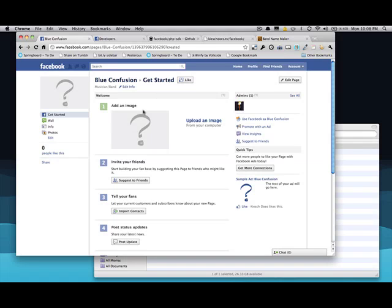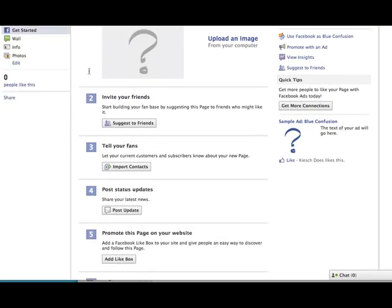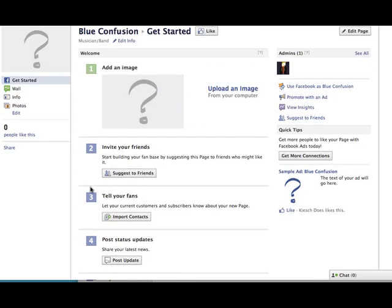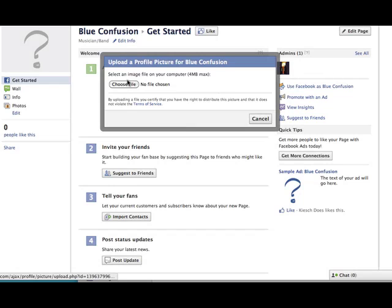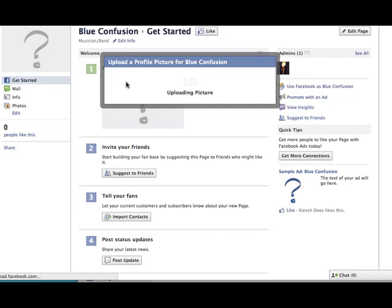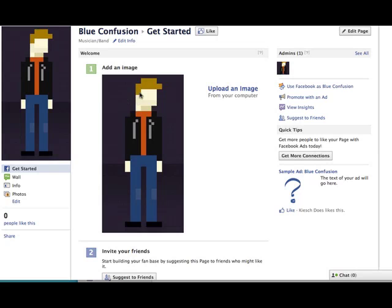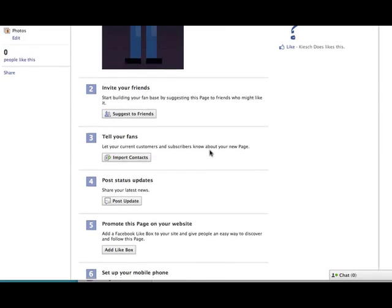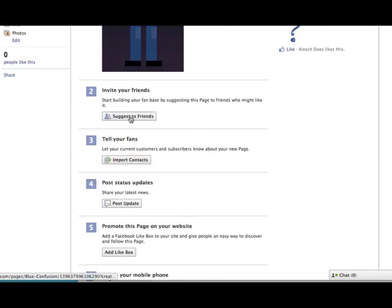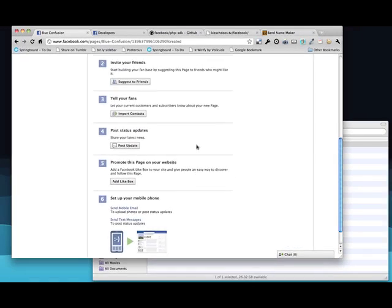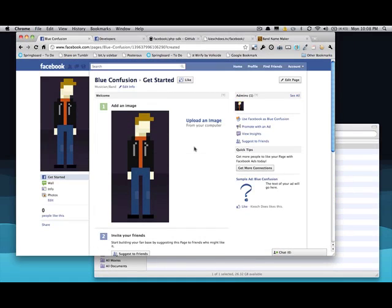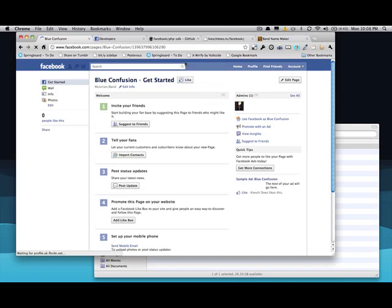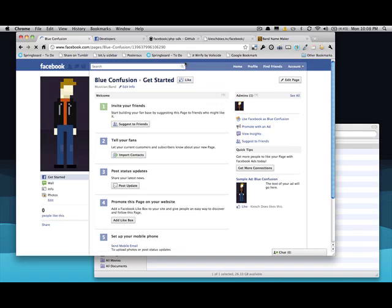So I just created a page. These are real easy to do. Just some steps to upload an image, get your page kind of looking good the way you want it. I mean, it looks a lot like a regular profile. Here's where you can suggest to friends and all that stuff. What we want to do is if someone comes to the page, we want to actually show a custom page with design and everything like that.